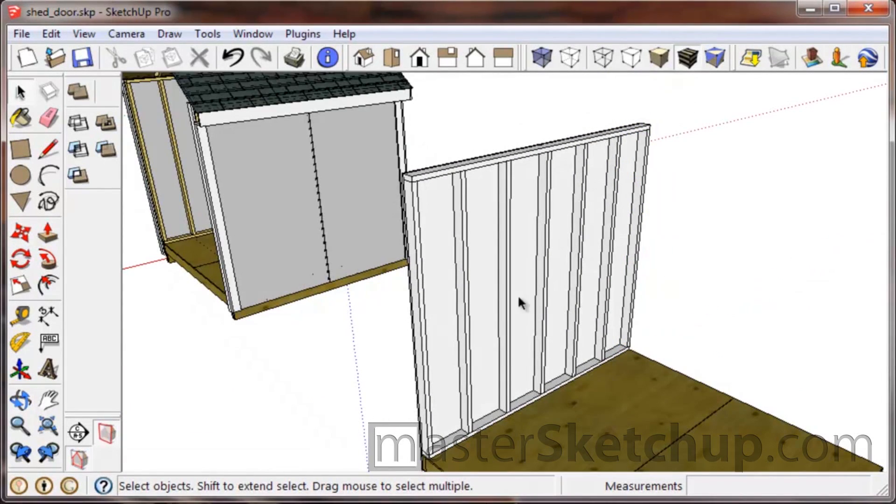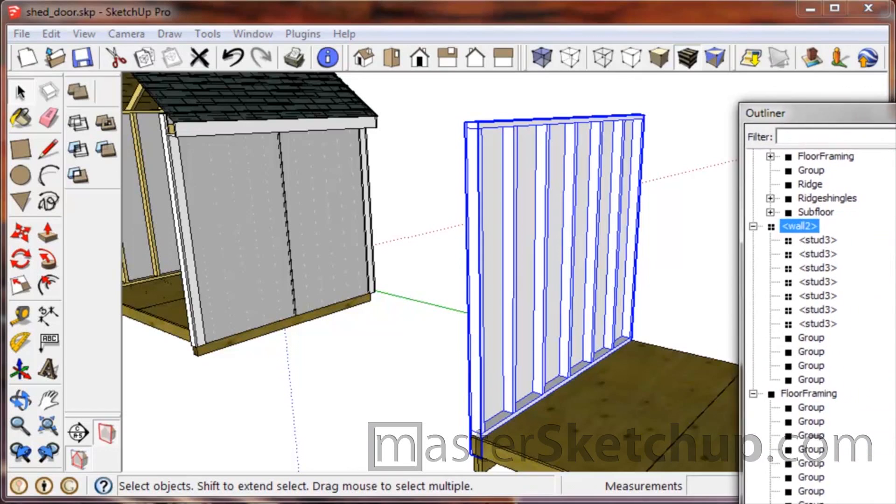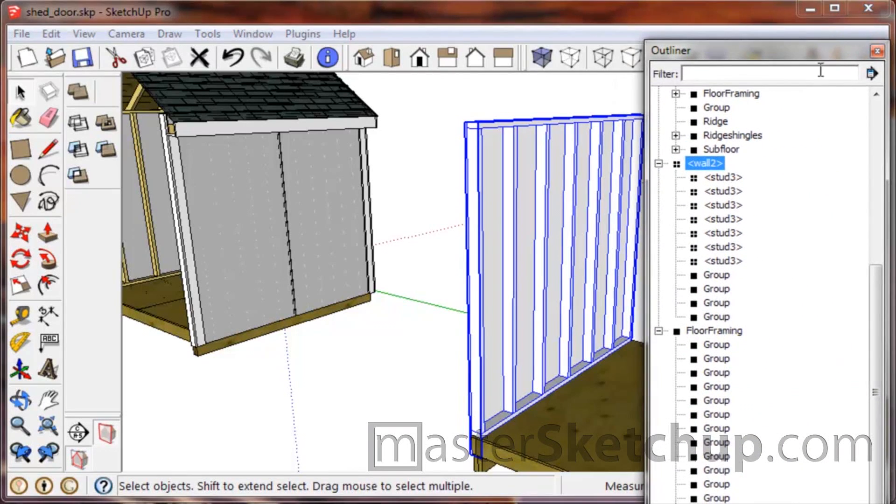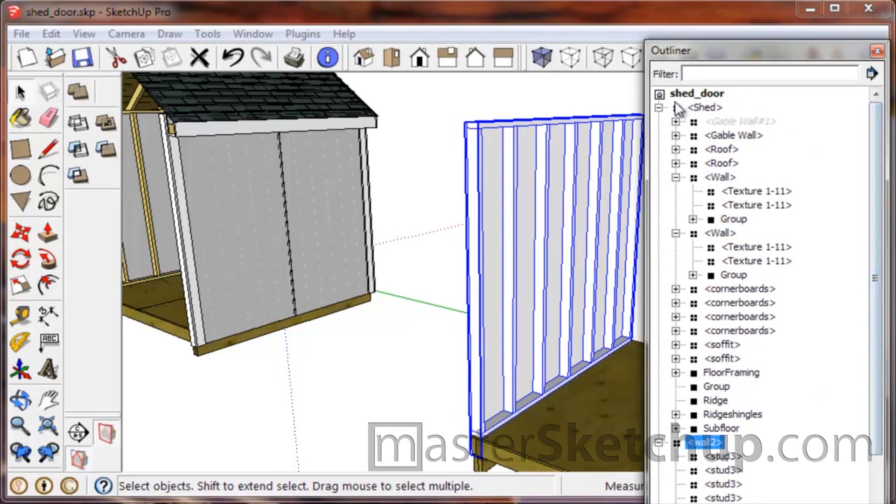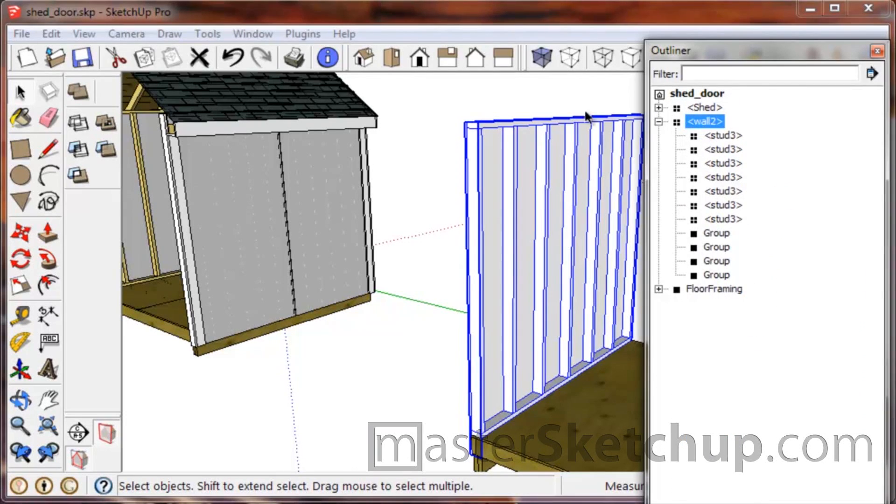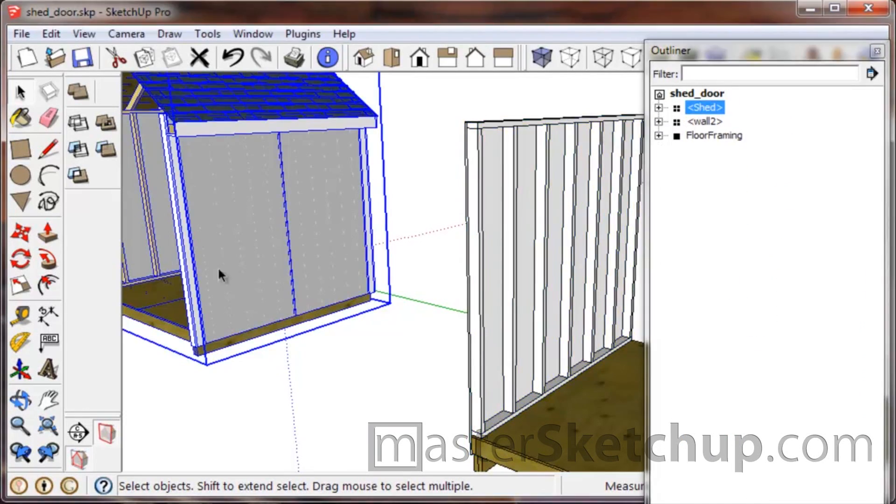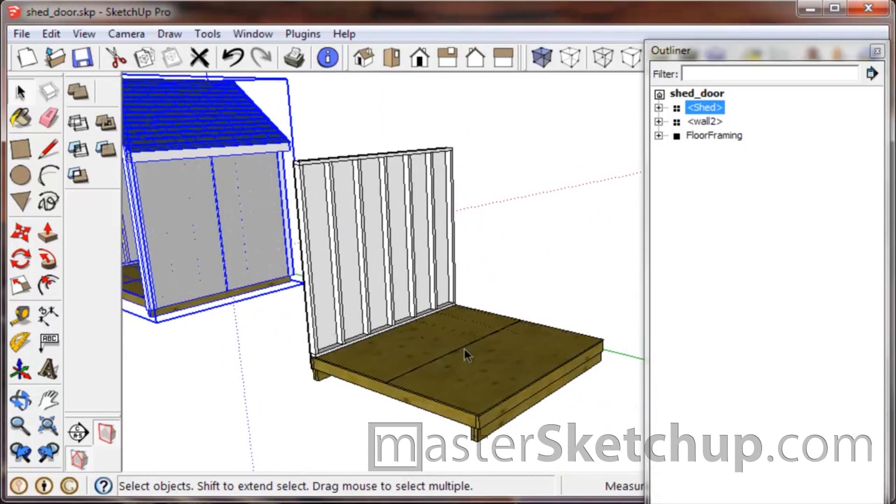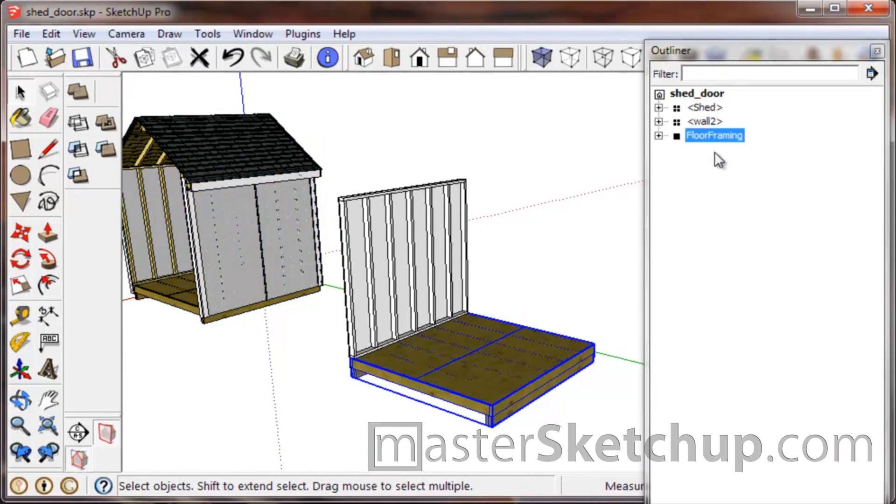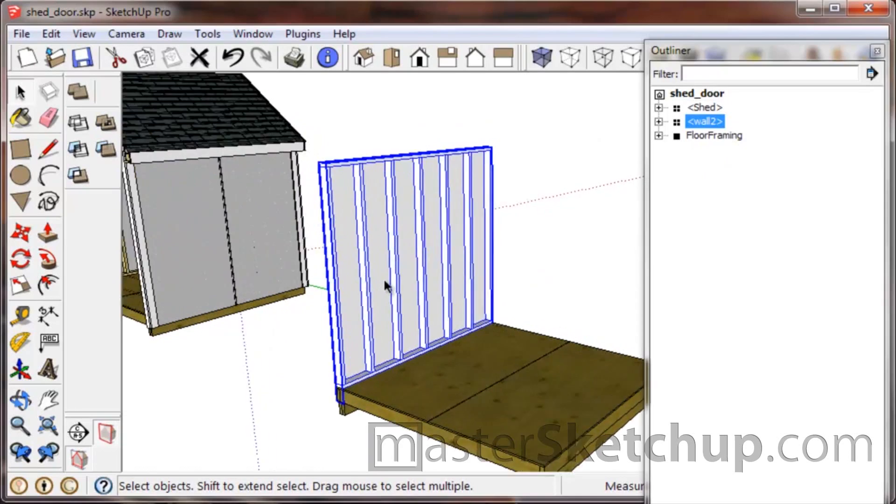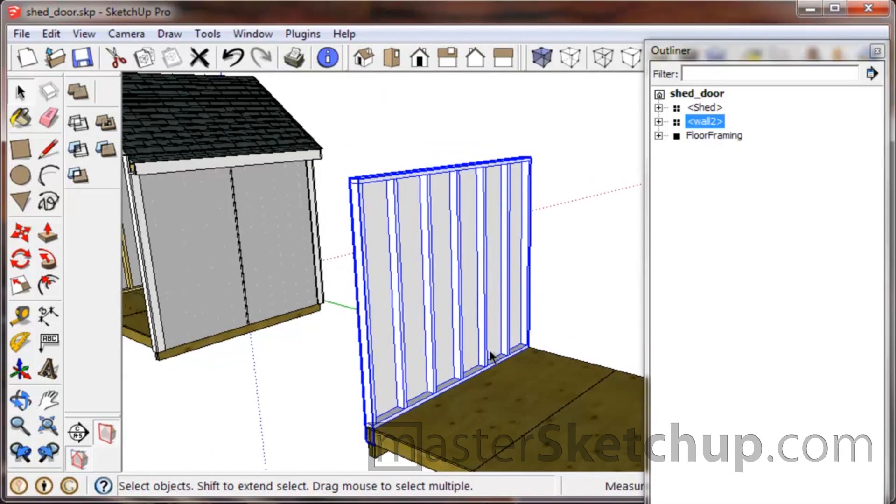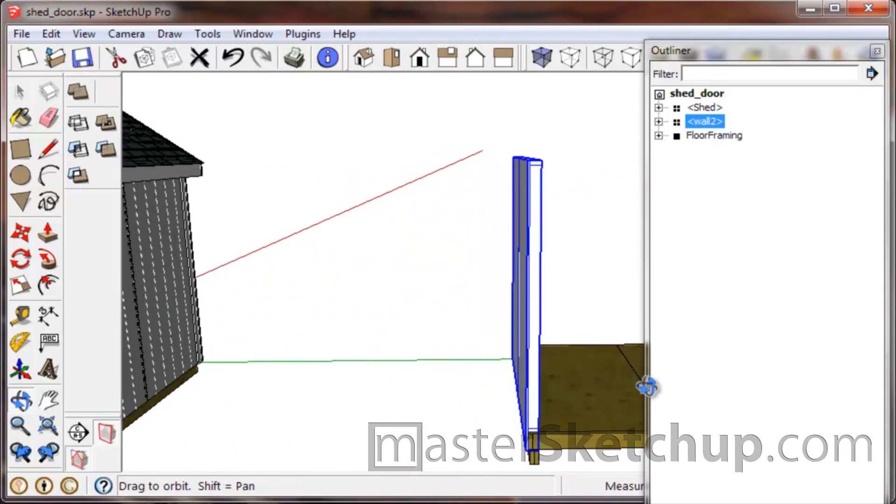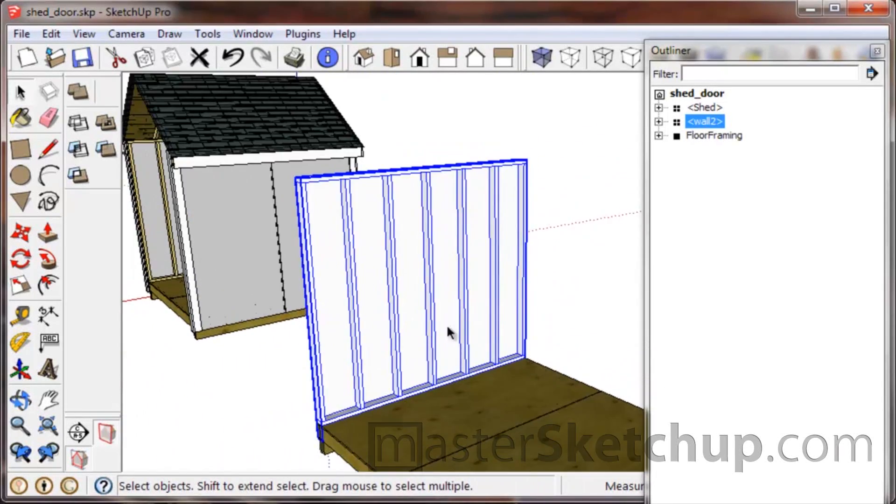So now that we have this wall built as a component, and you can see it's a component if you look at your outliner, so this is the floor framing—I'm going to collapse this—this is the shed over here. So you can see this is the shed, this is the floor framing, and this is the wall.